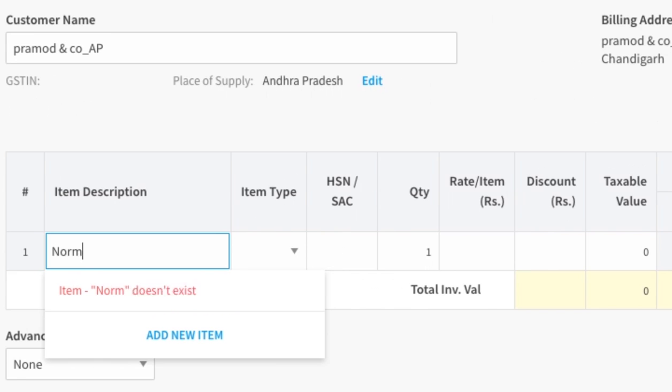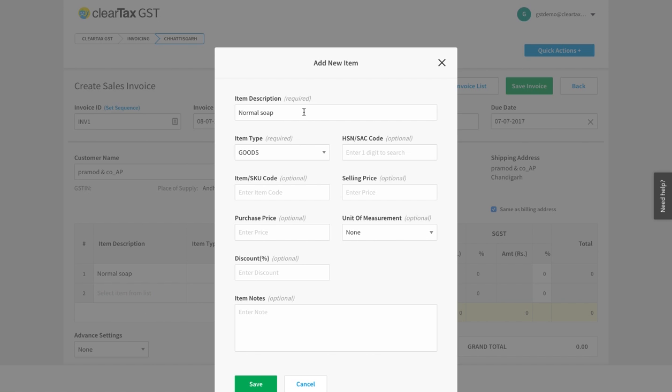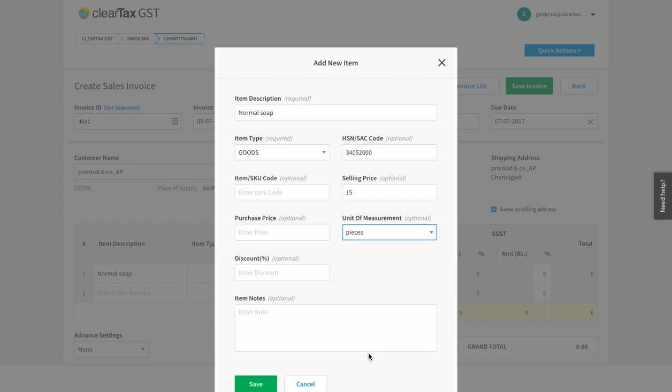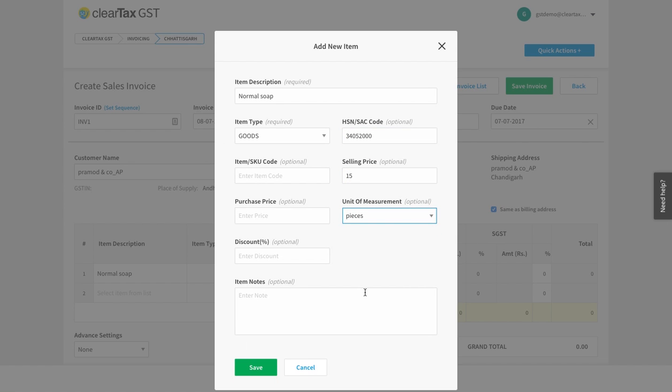Add the information of the goods to be sold here. If you want, you can make new information here. Now click on Save.